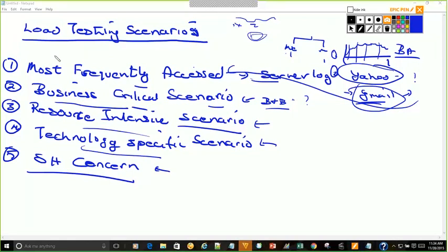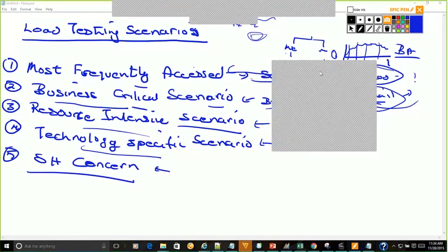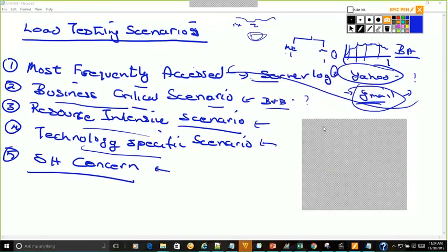So, to summarize, we spoke about most frequently accessed scenarios, business critical scenarios, resource intensive scenarios, technology specific scenarios, and stakeholder concern scenarios. These are the five key ways in which we arrive at the scenarios for a specific testing module.